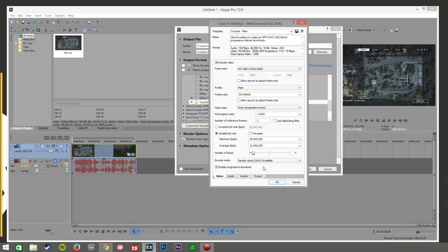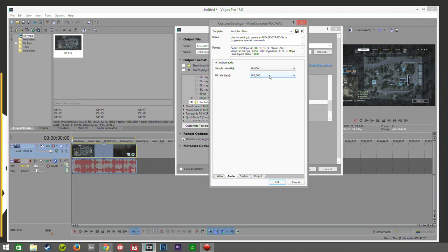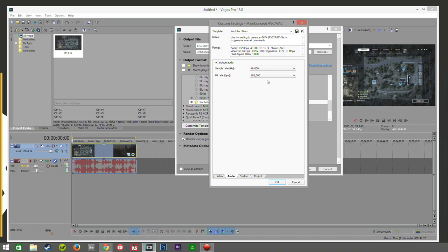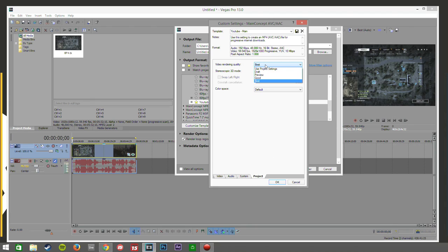Enable progressive download I leave it ticked because to be honest I don't really know what it does. So again audio sample rate 48 kilohertz bit rate 192. That's all just pretty much standard, leave it at that, it's fine you don't need to change anything. System again here, if I check my GPU I have CUDA on my GPU so I can use it. And then project again video rendering quality set to best, stereoscopic 3D doesn't matter, color space doesn't matter.